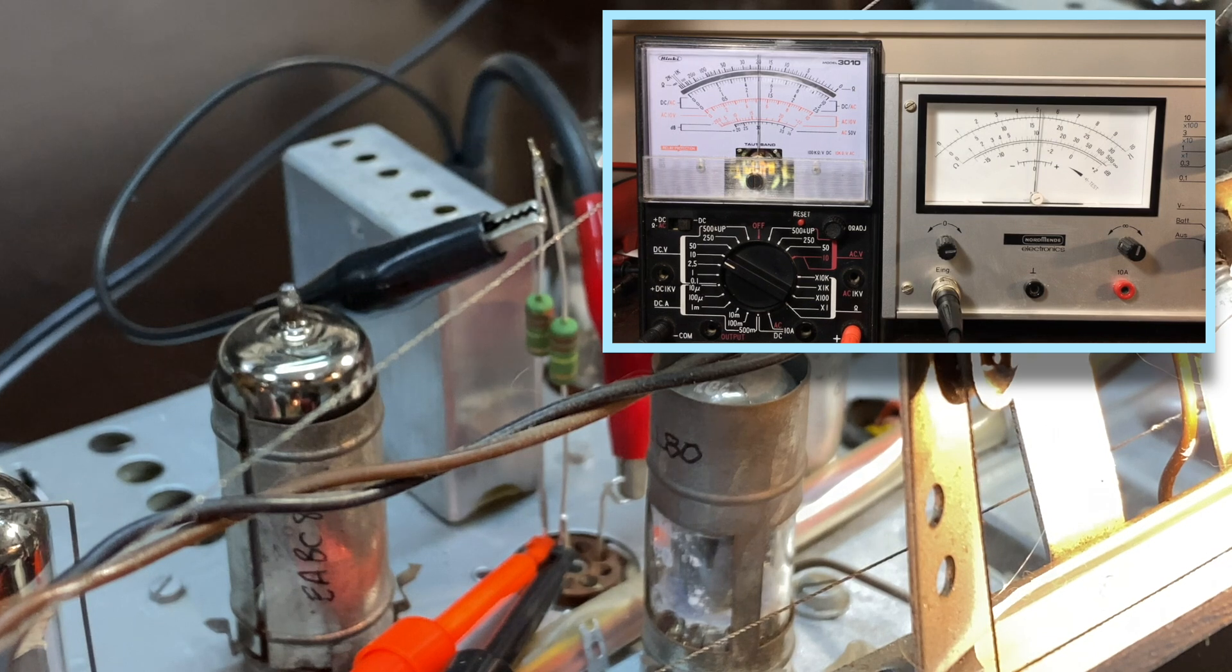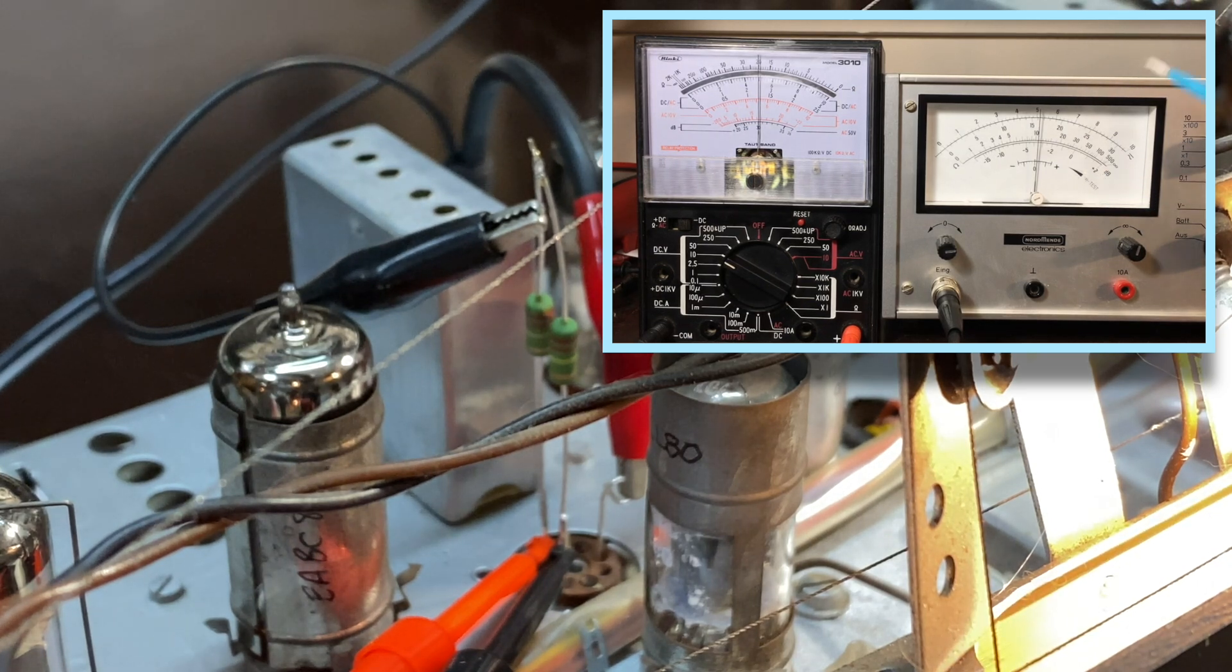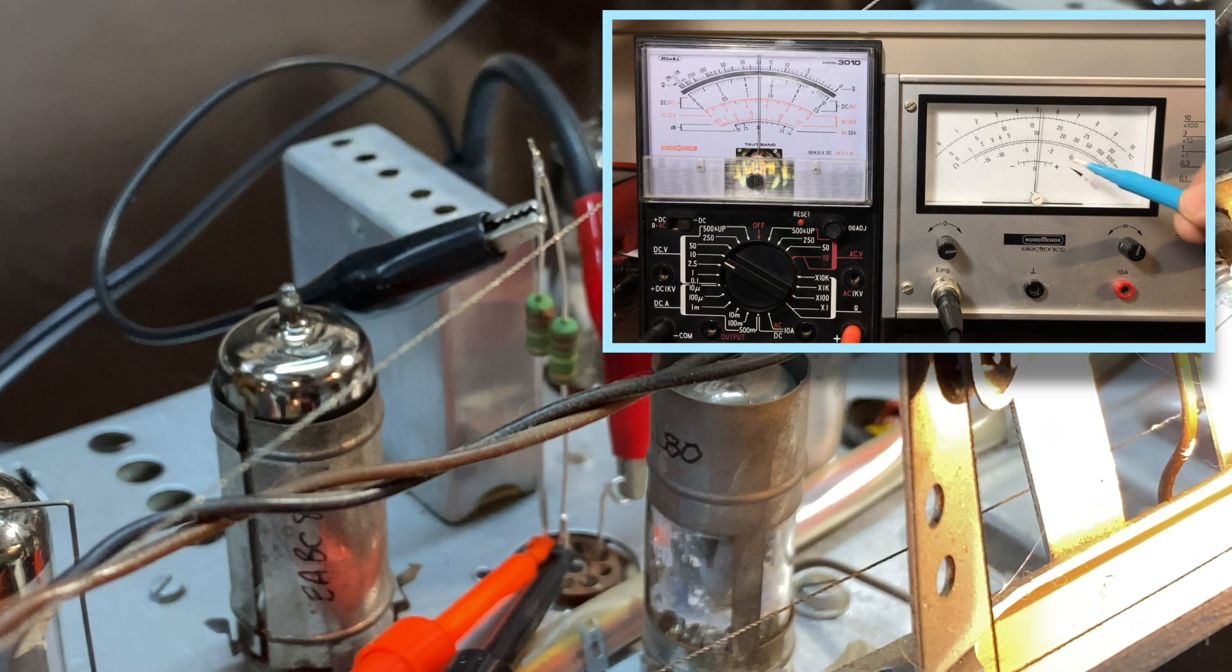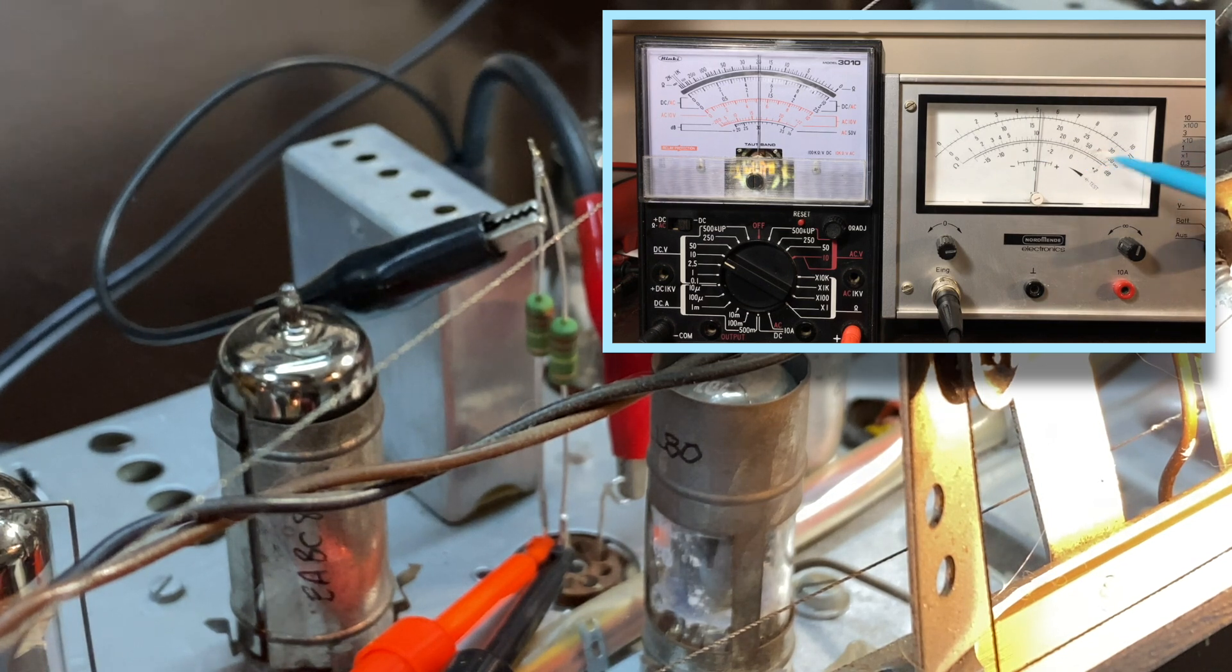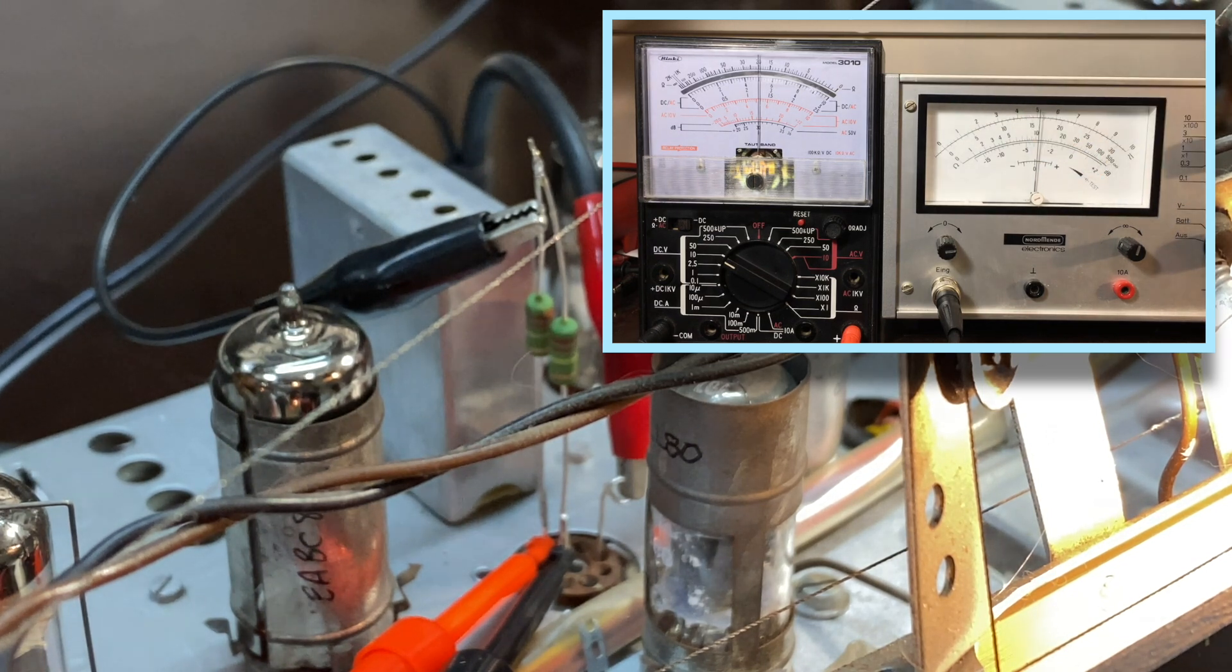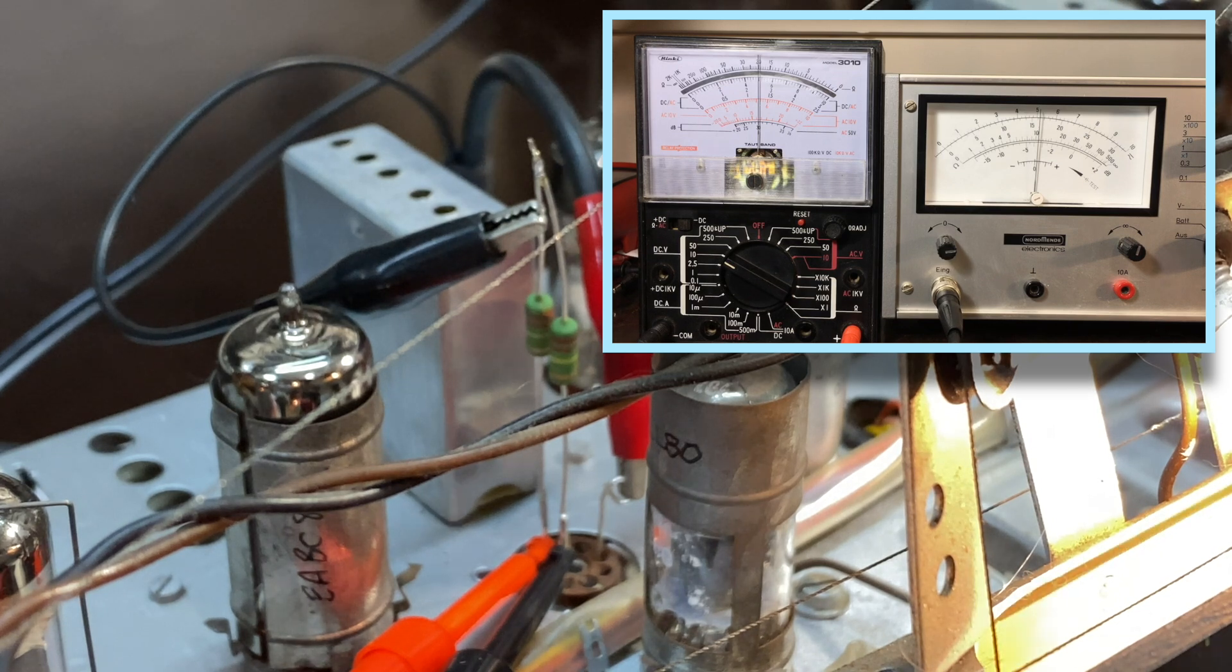I've got the two meters side by side. We've got the center zero meter over here, which is going to give us that discriminator alignment, and I've got the voltmeter on there on DC volts on the 10 volt range.